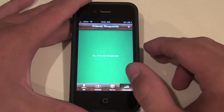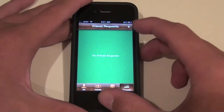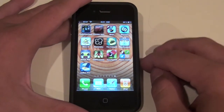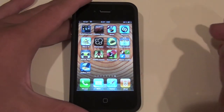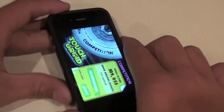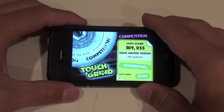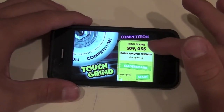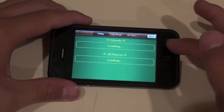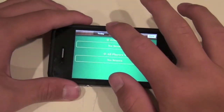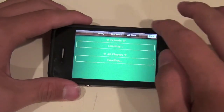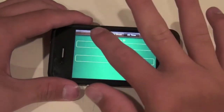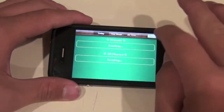The last tab is Requests, which I already showed you. So how Game Center really works is you open a Game Center enabled app — for example, Touchgrind. You're in competition mode and you can rank among friends and go to the leaderboards in Game Center: today, this week, all time. That's about it — it shows you leaderboards in the game.